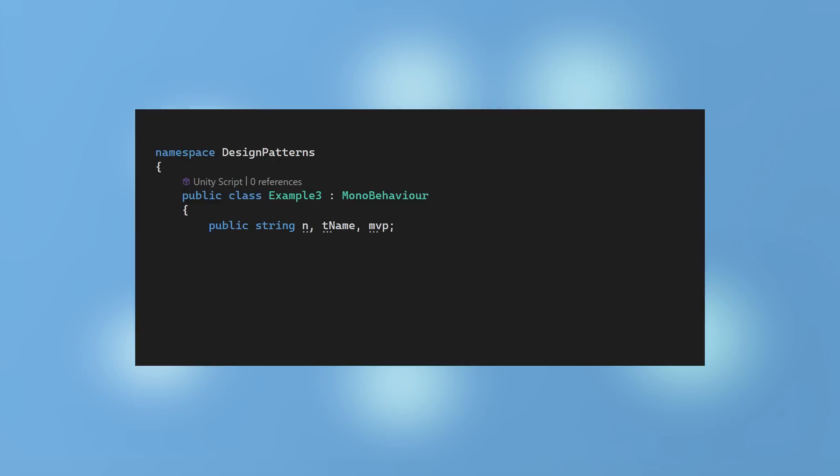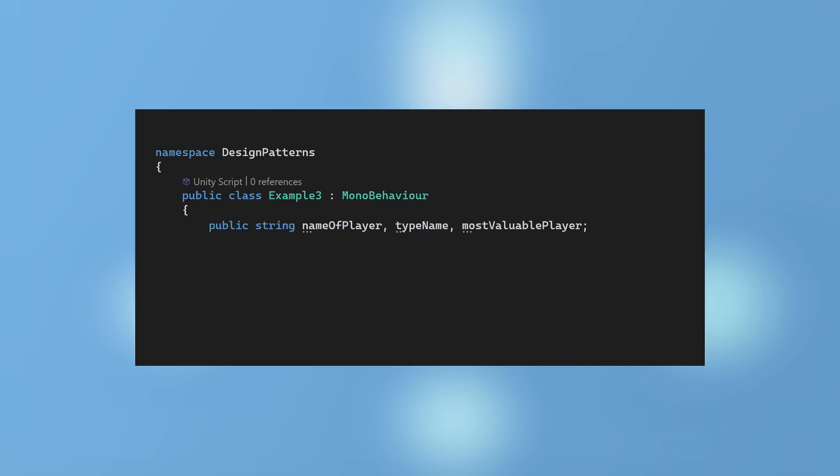Let's look at some general recommendations. Avoid variable names that are unclear, such as single letters or abbreviations. Ensure the names are descriptive and easy for all team members to understand.